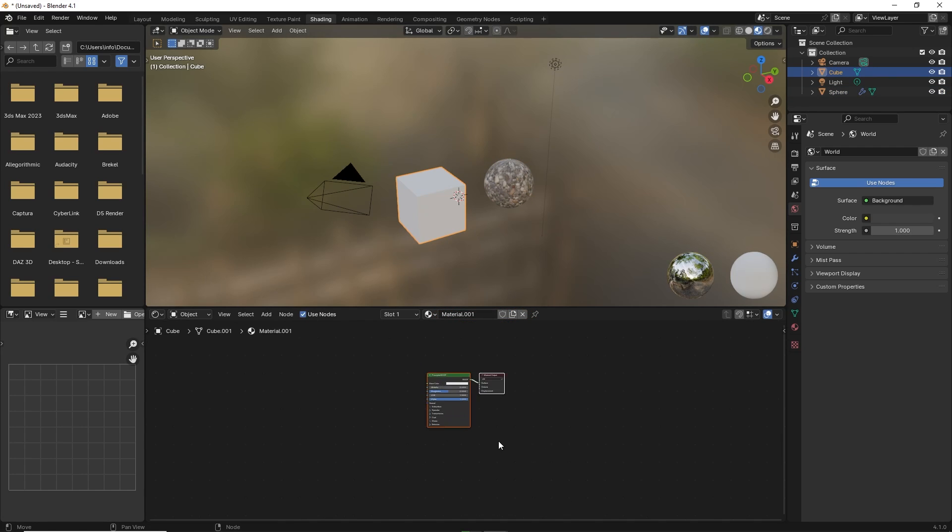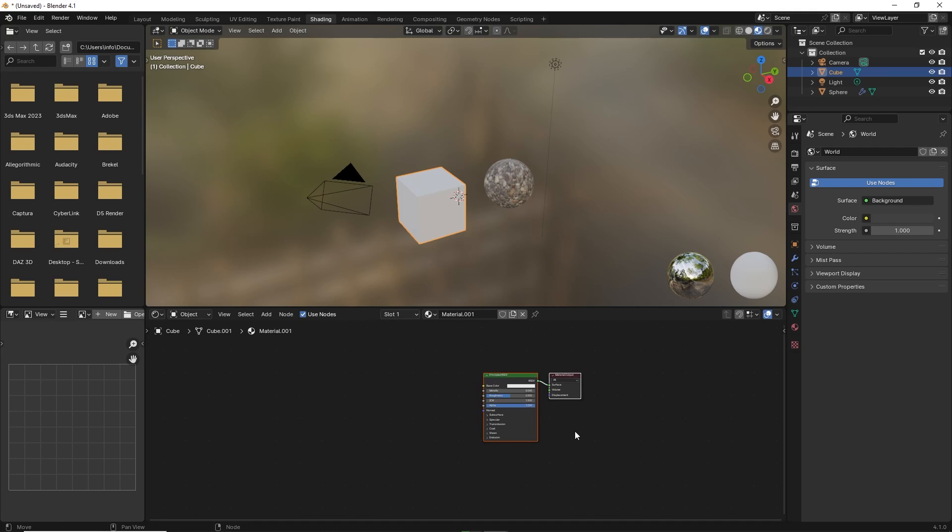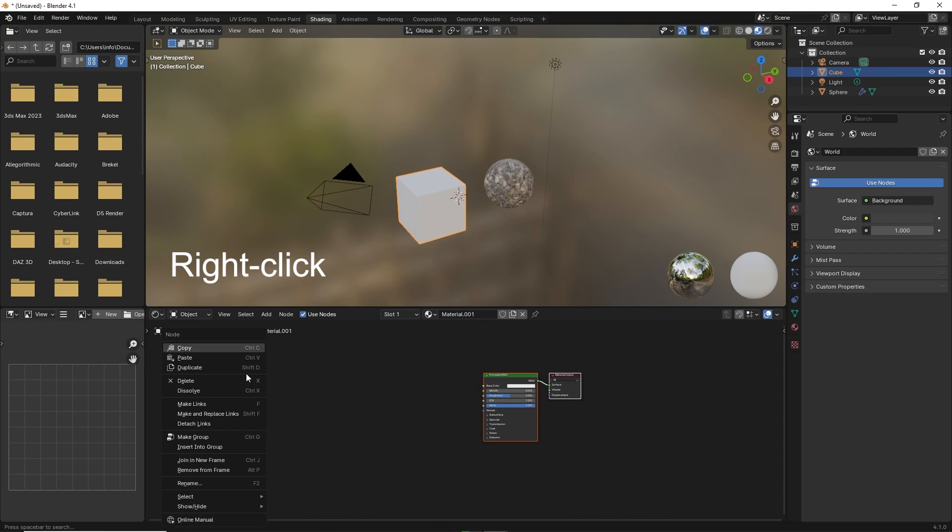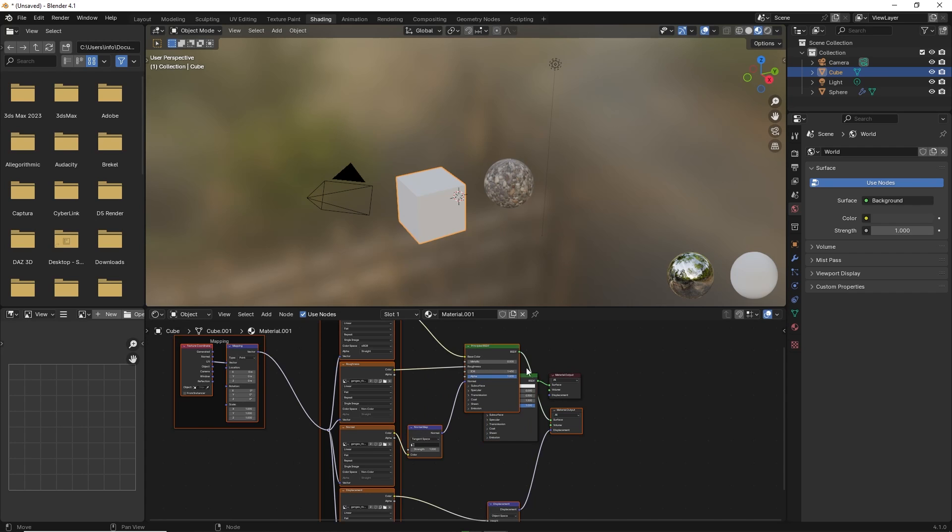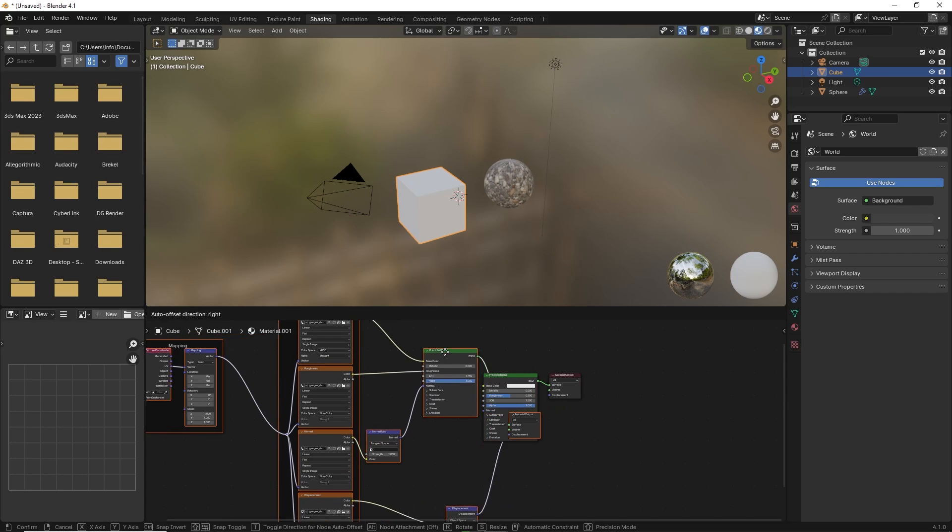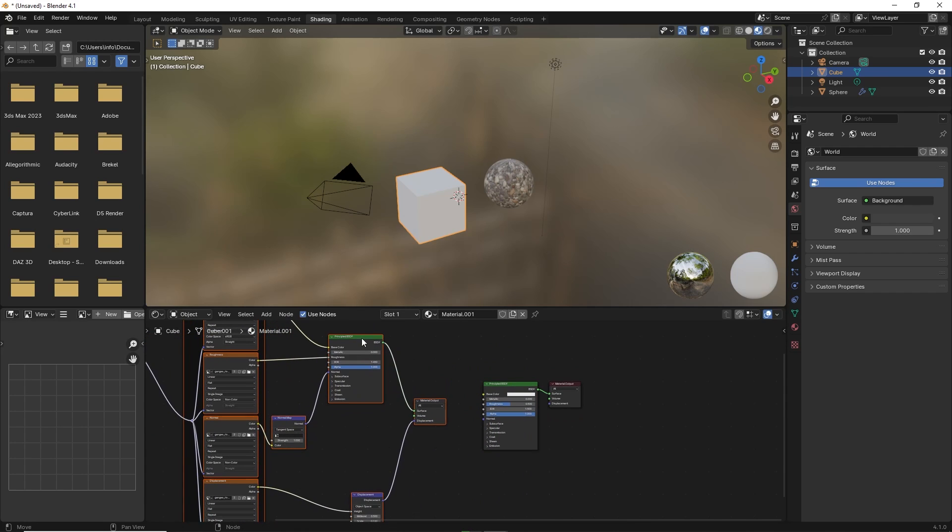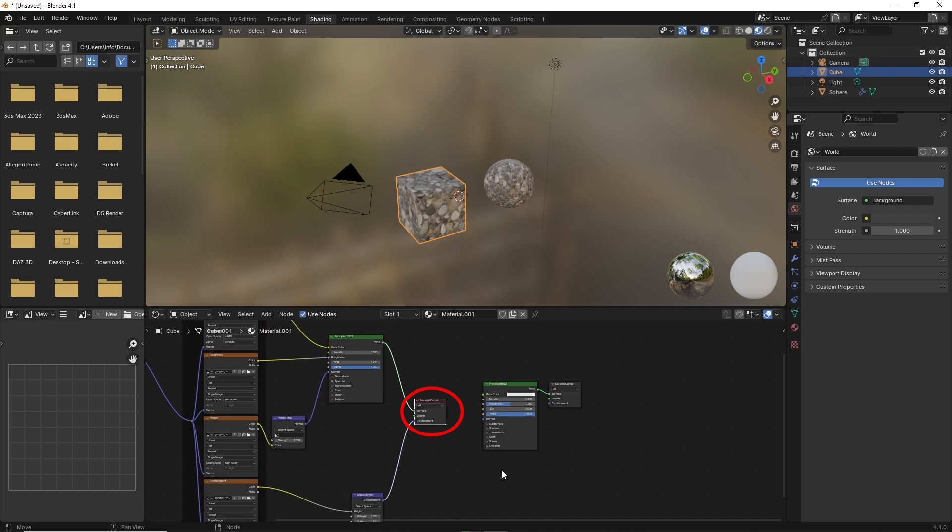You will see basic texture nodes have been created. Right-click and select paste. Now click on the material output node and that's it. You will see that the texture has been applied to the new mesh.